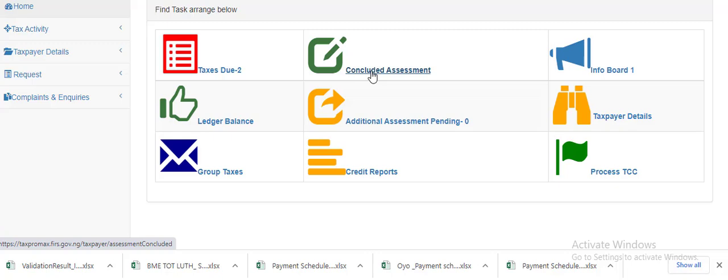to register on TaxPro MAX. This is how you register on TaxPro MAX and navigate your way through the TaxPro MAX platform. Thank you very much.